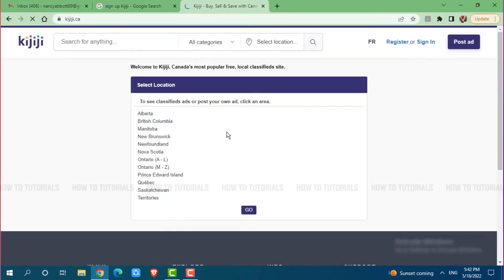Here at the official webpage of Kijiji, you can see the option of register or sign in on the top right side of your screen. Click on register.